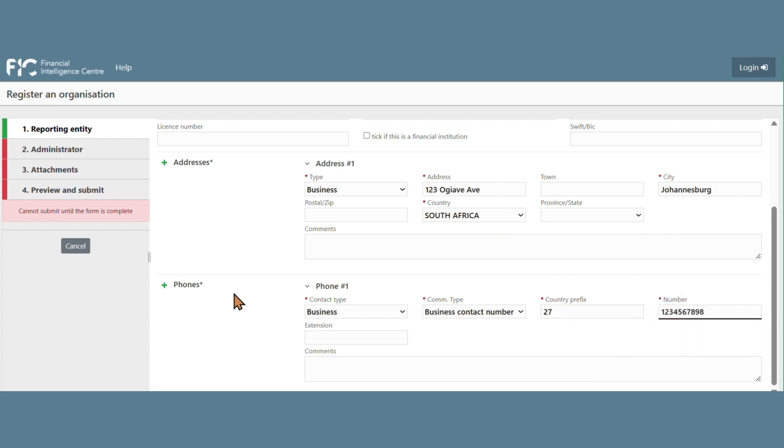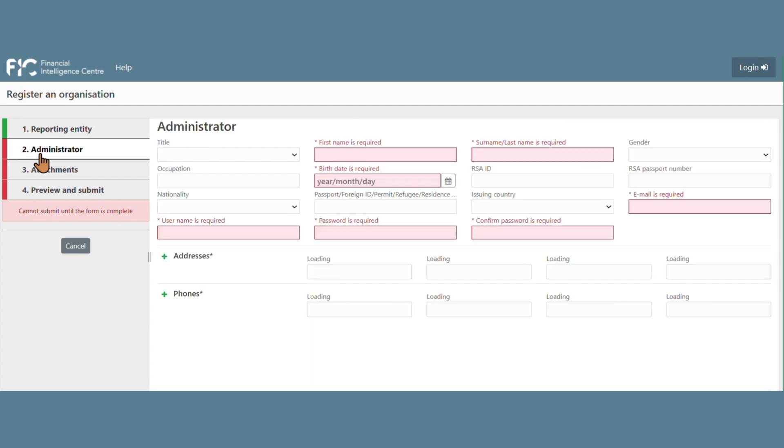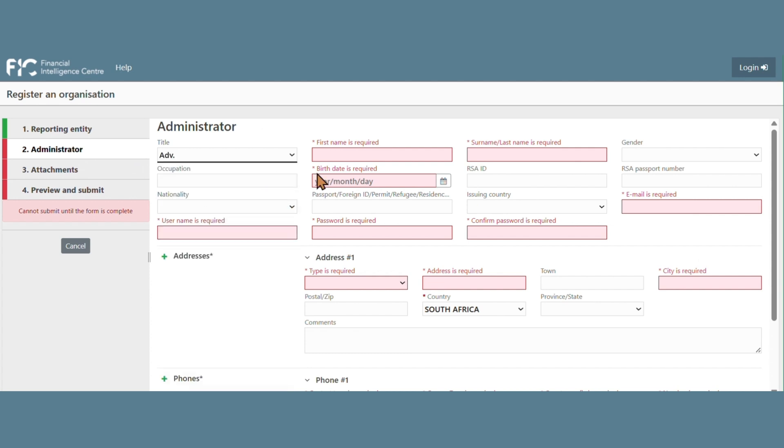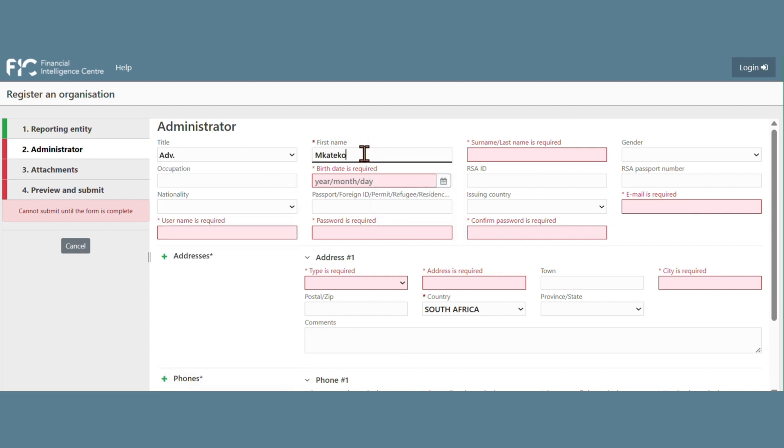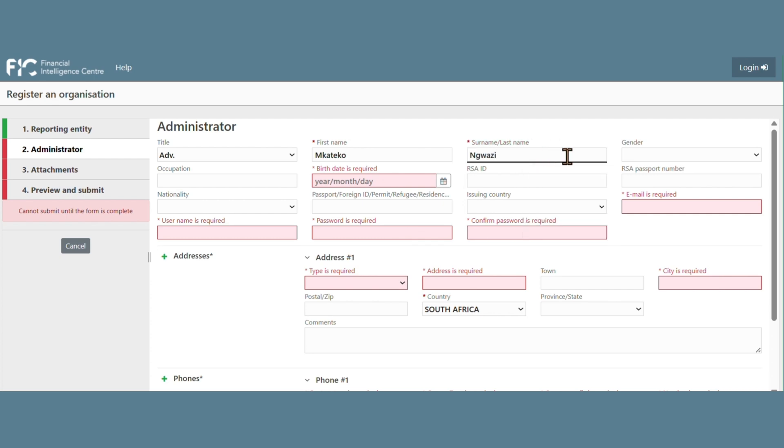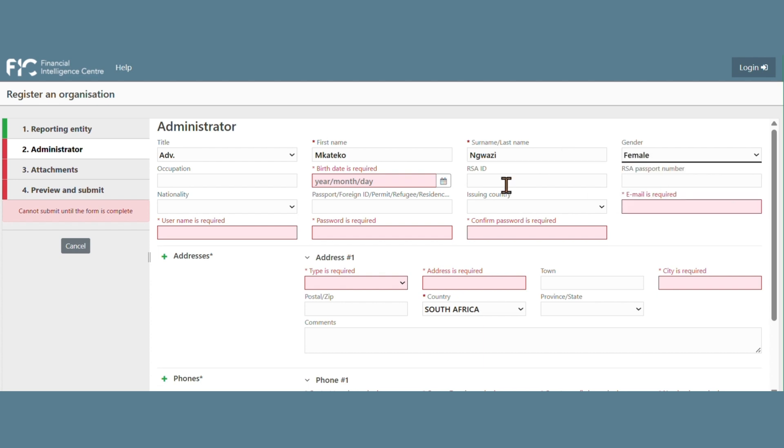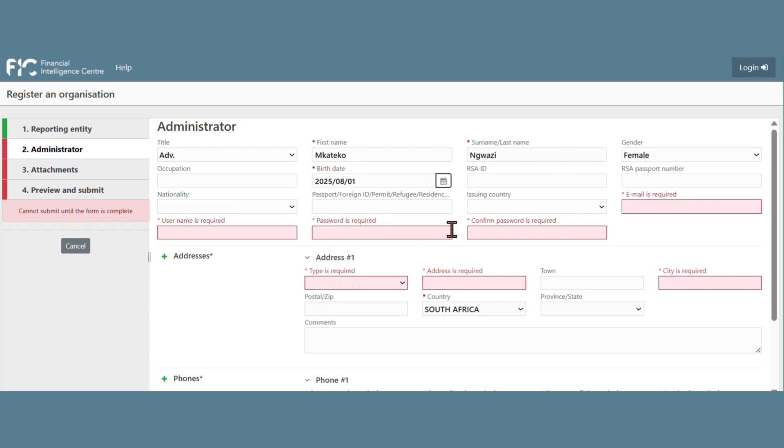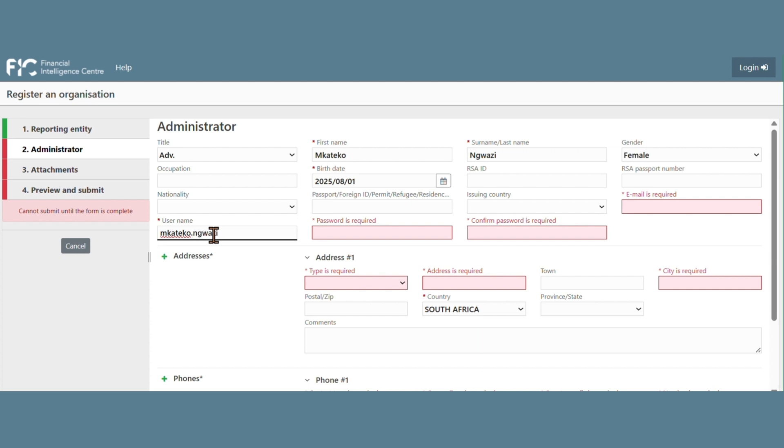Then proceed to complete the Administrator Section or the person who is registering the institution. Then create the username for that user and create the password.